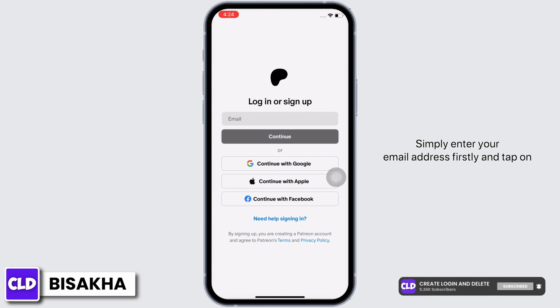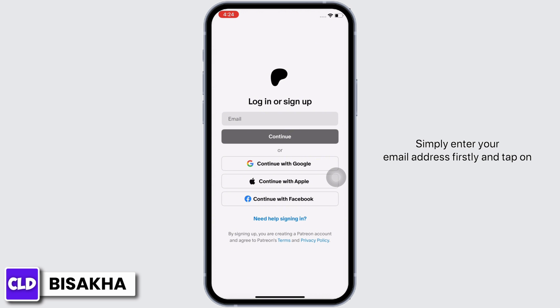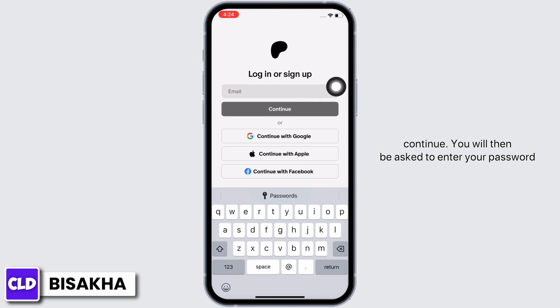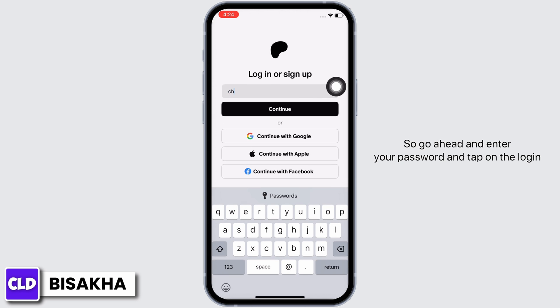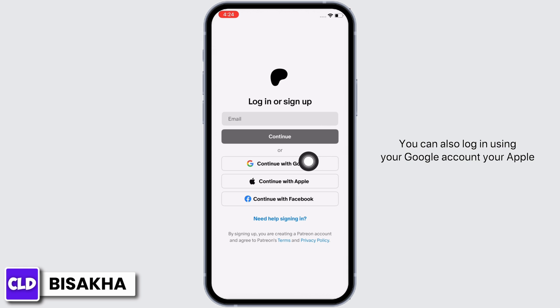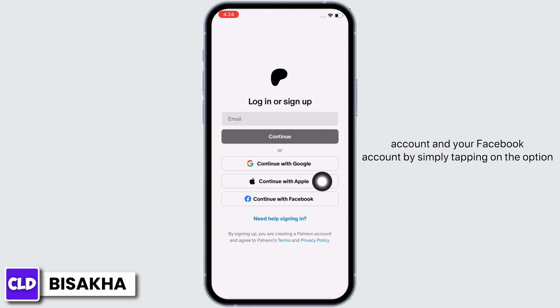To log in, simply enter your email address and tap on Continue. You will then be asked to enter your password, so go ahead and enter your password and tap on the Login button. You can also log in using your Google account, Apple account, or Facebook account by simply tapping on the option that suits you best.